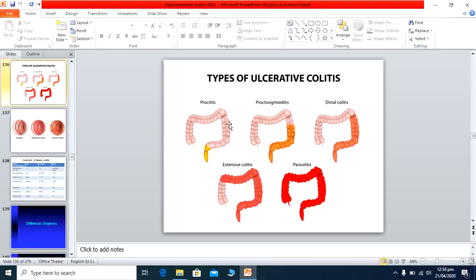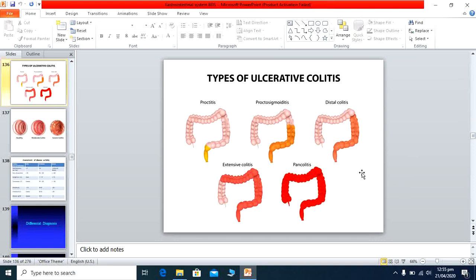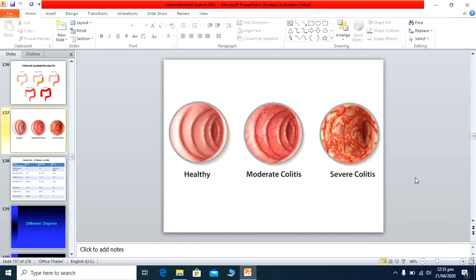Ulcerative colitis is classified by extent: proctitis affects only the terminal rectum; proctosigmoiditis involves the anal canal and sigmoid colon; distal colitis also involves the descending colon; extensive colitis involves the transverse colon; and pancolitis involves the ascending colon, transverse colon, descending colon, sigmoid colon, and anal canal.